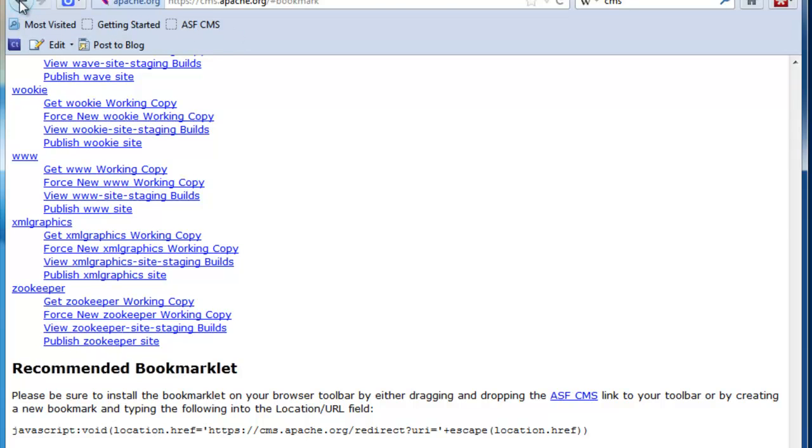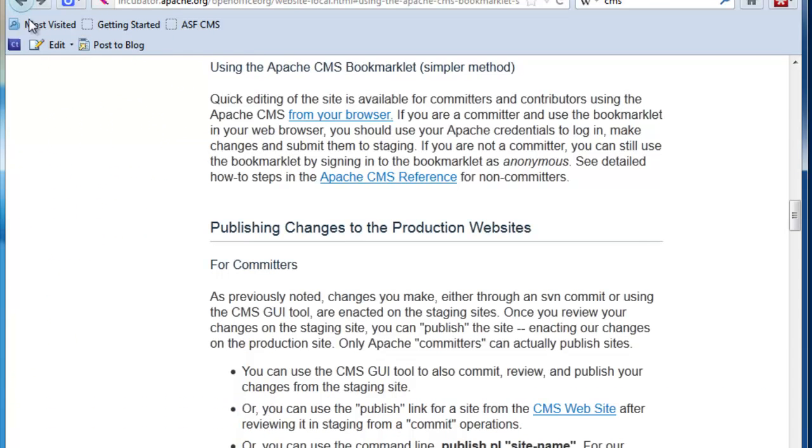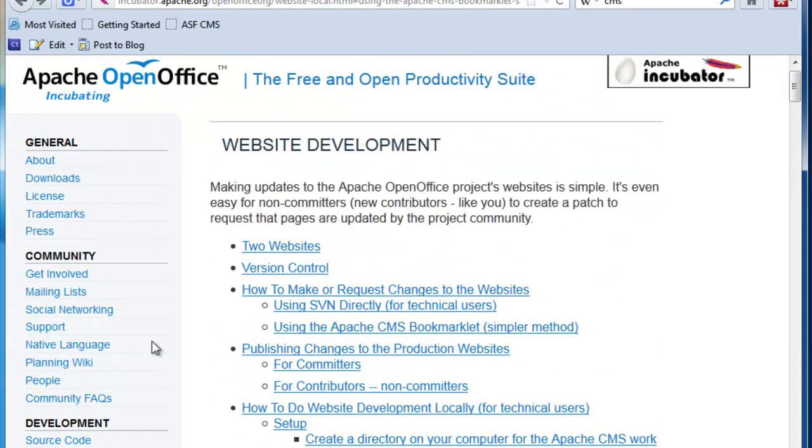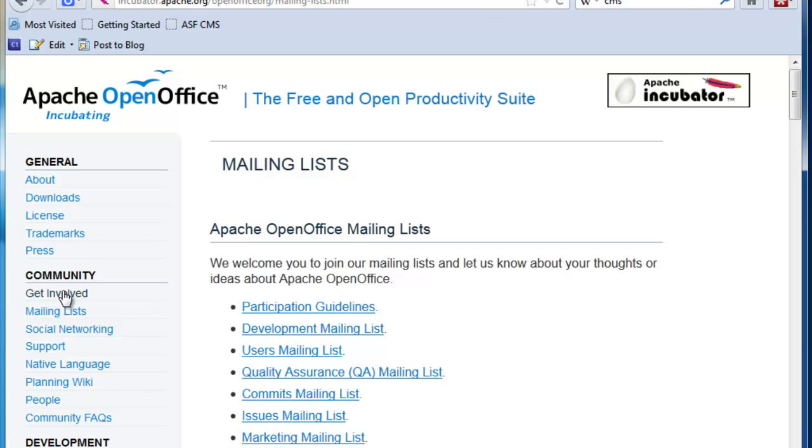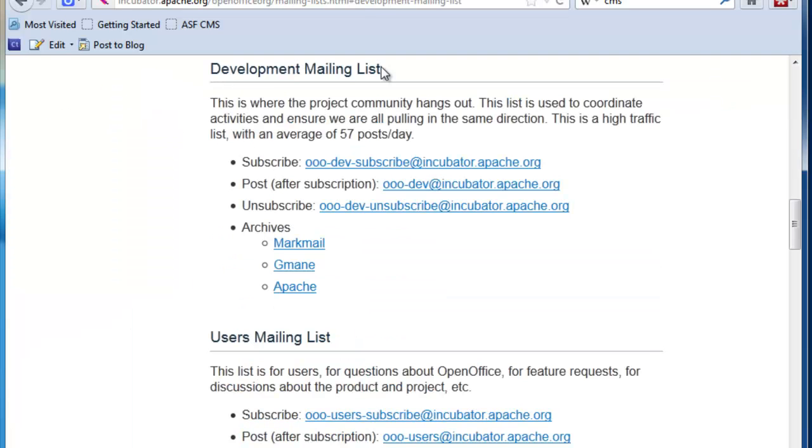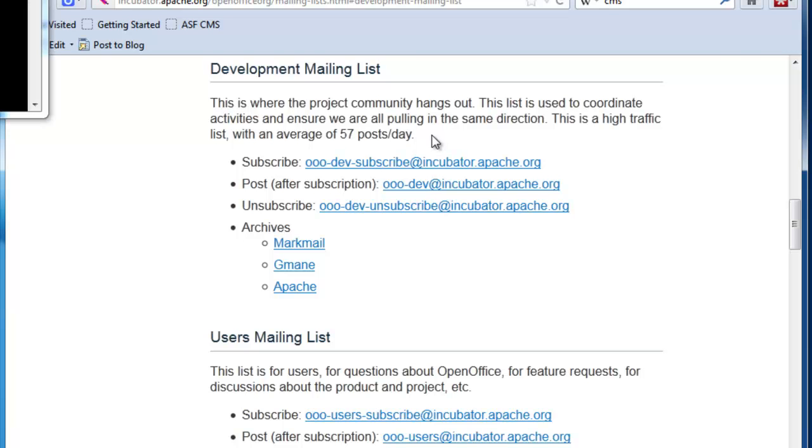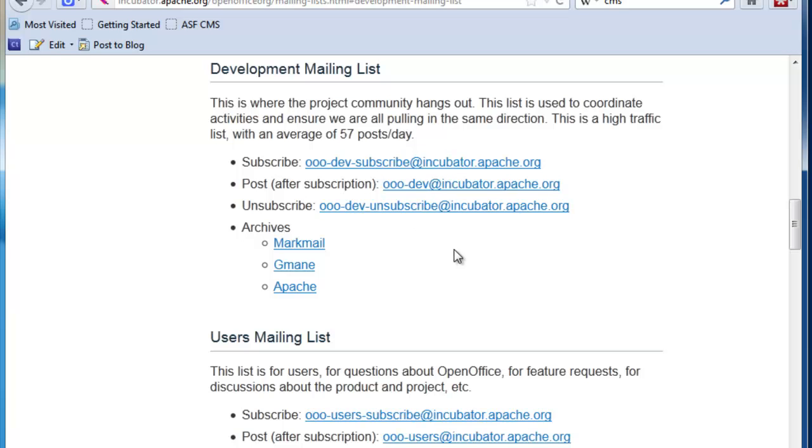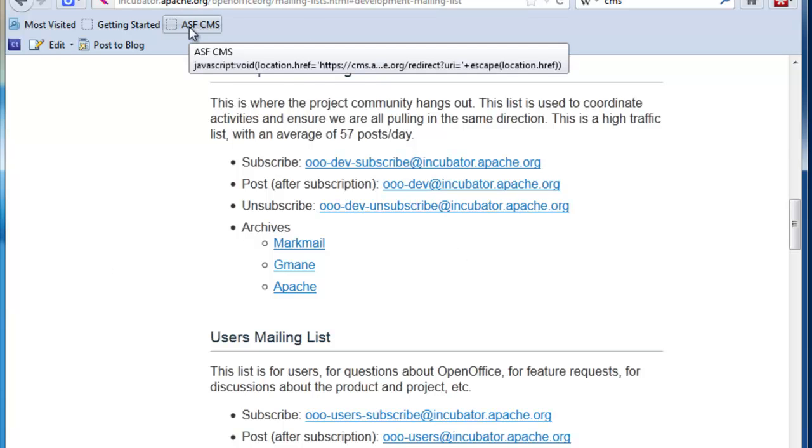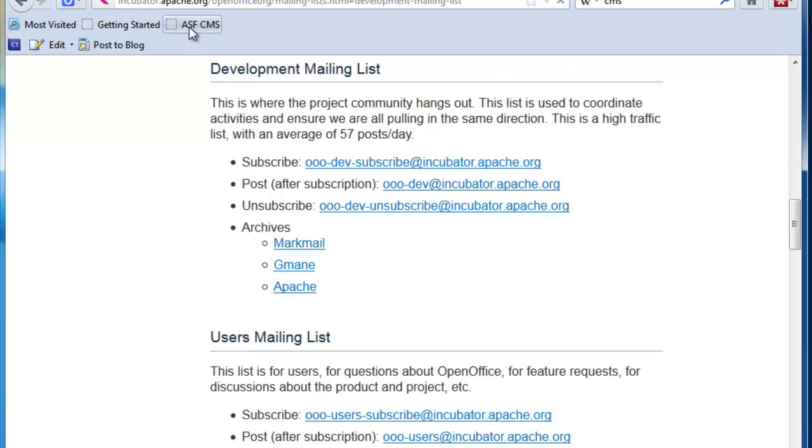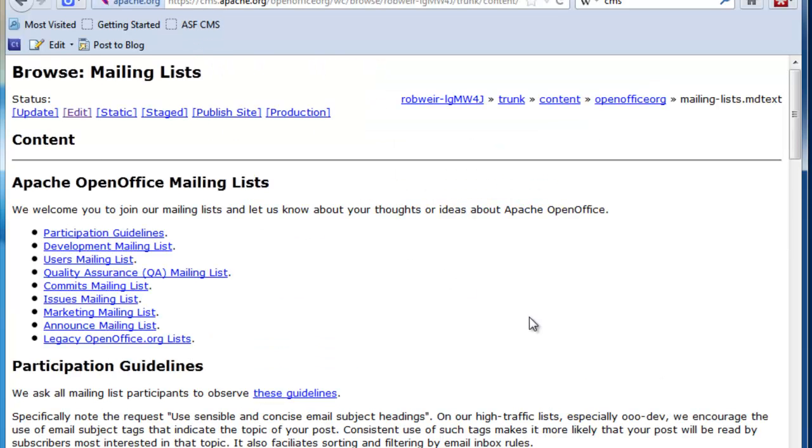Now, to invoke it, let's go back to the website and find a page that we might want to edit. Let's see, how about updating the mailing list description page. If we go here, I remember seeing that the development mailing list page is a little bit out of date. It says that this is a high traffic list with an average of 57 posts per day. Honestly, the last I checked, it was more like 80 to 90, 88 to 90 posts per day. So let's update that. I'm on the page, I click the bookmarklet, the link right up here.